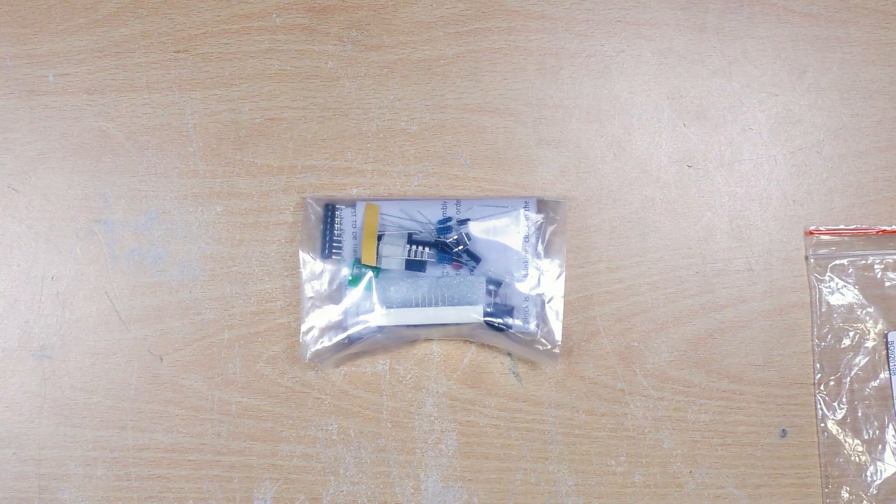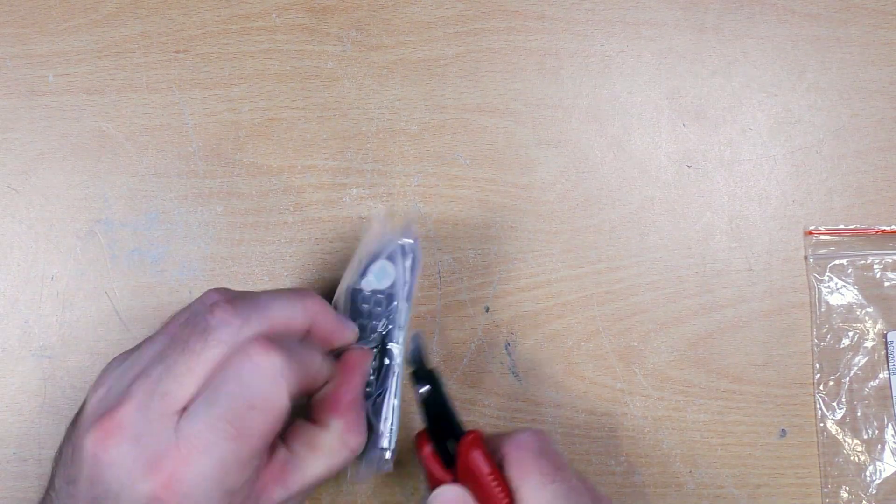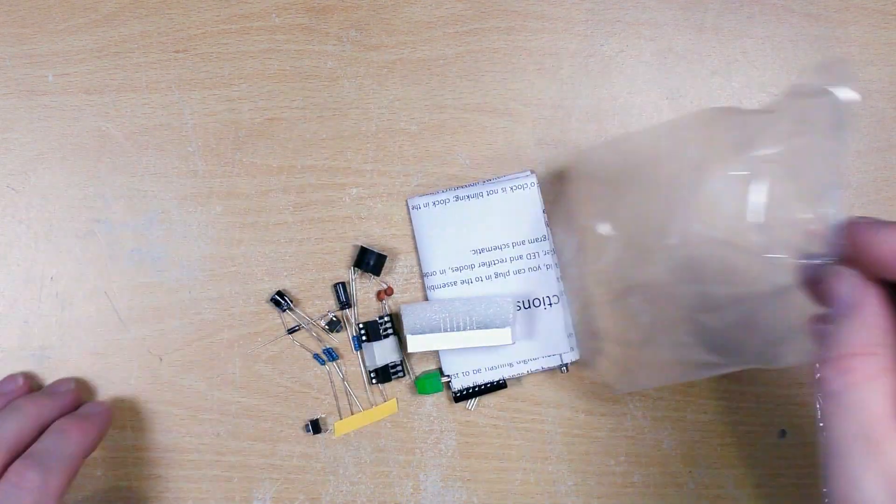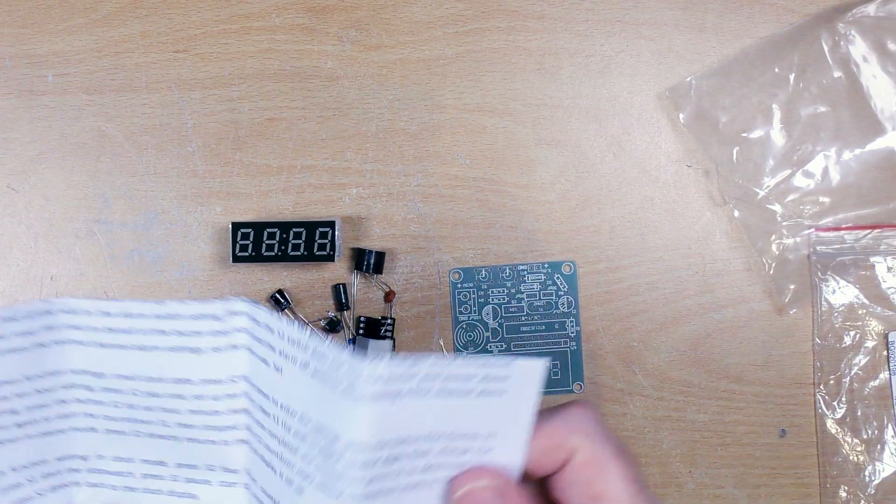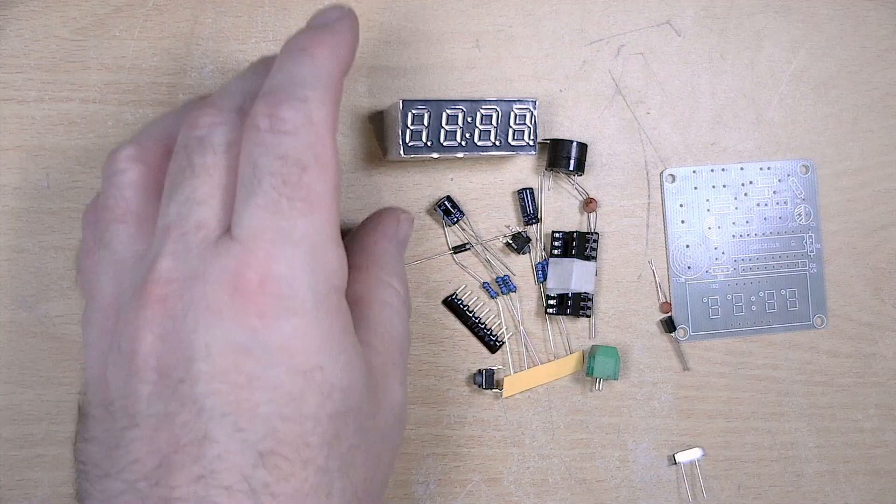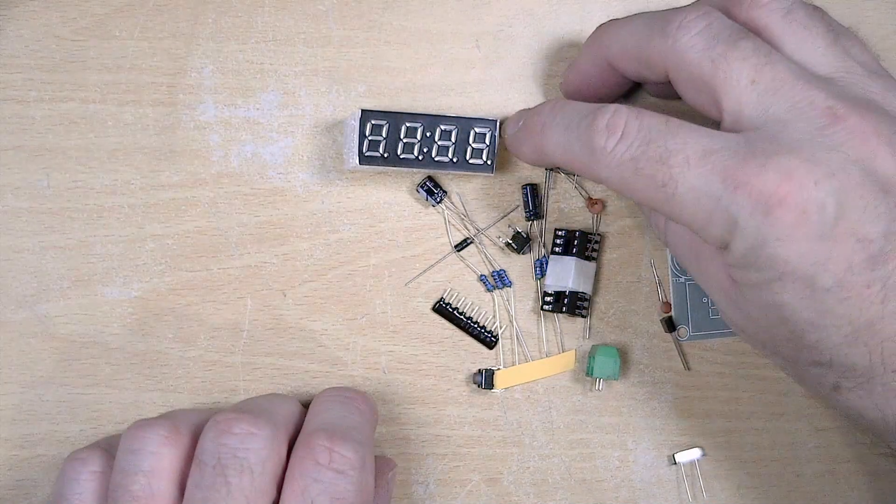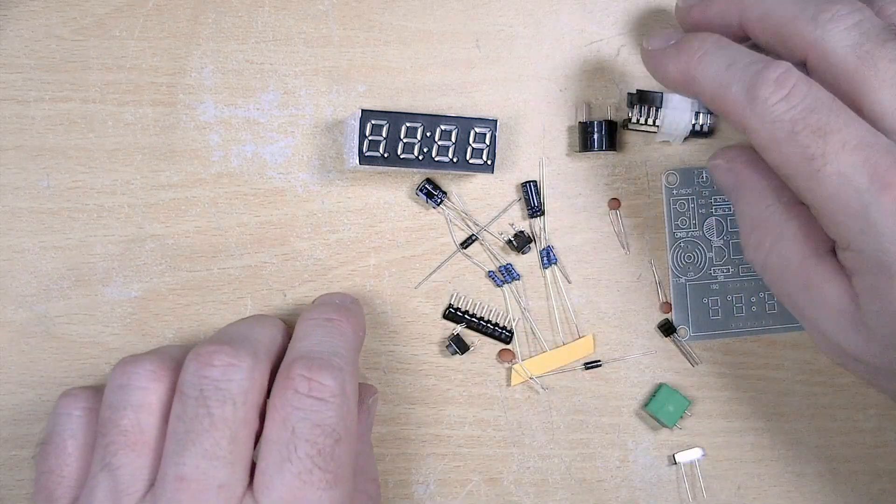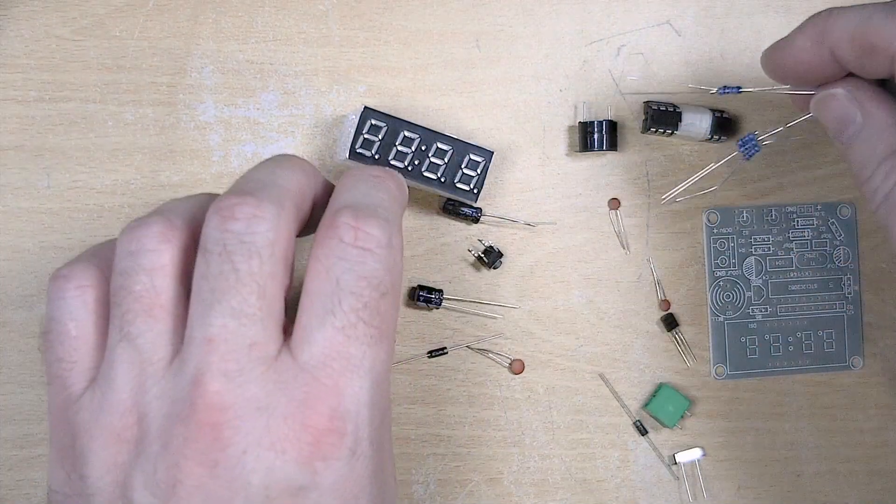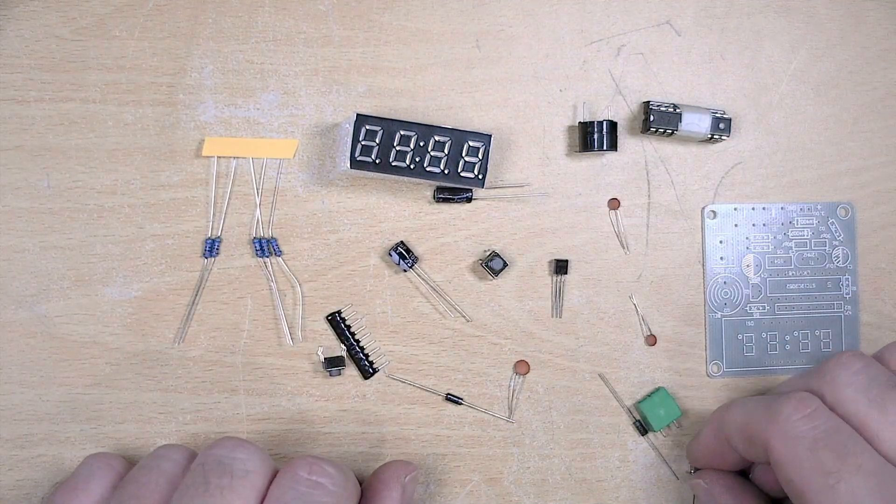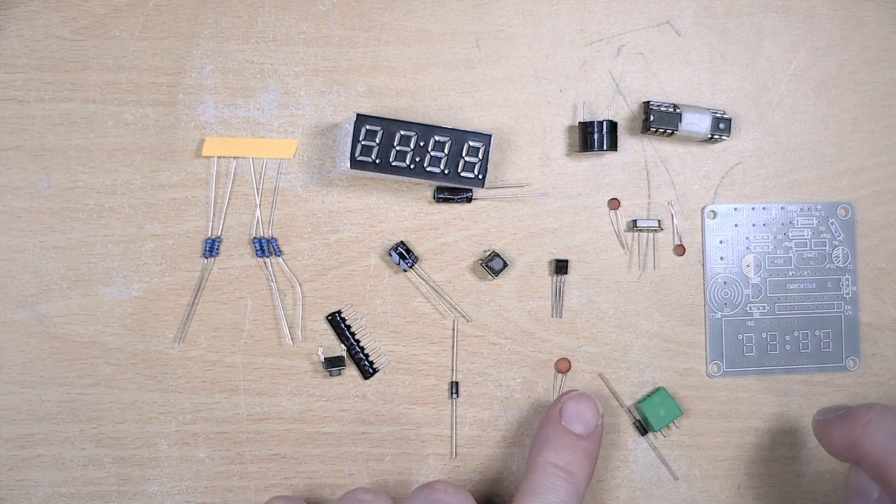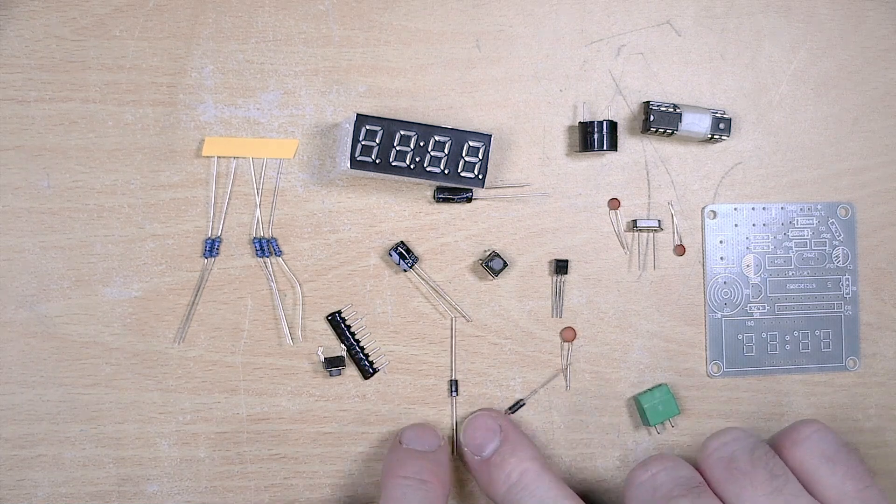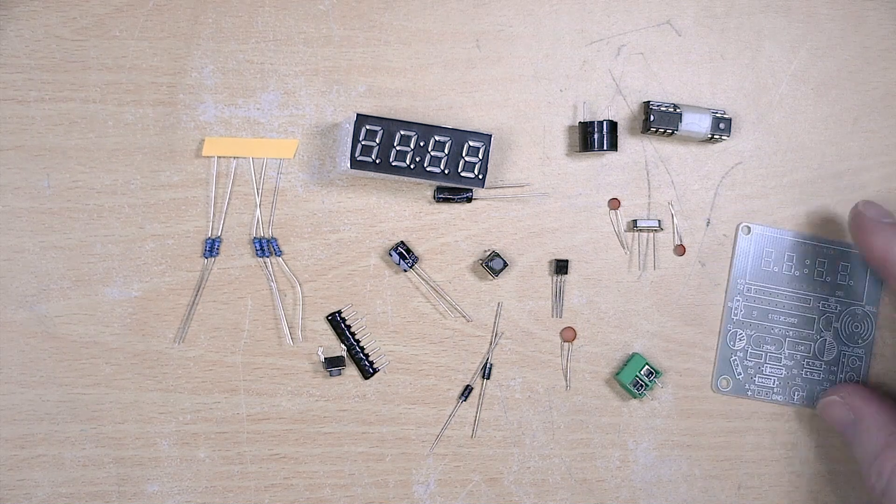So let's see what we've got inside the packet. Our display, little buzzer, microcontroller, some resistors, capacitors, a little transistor, crystal, capacitors for the crystal, the capacitor diode, another diode, and a little connector block, and of course our circuit board.